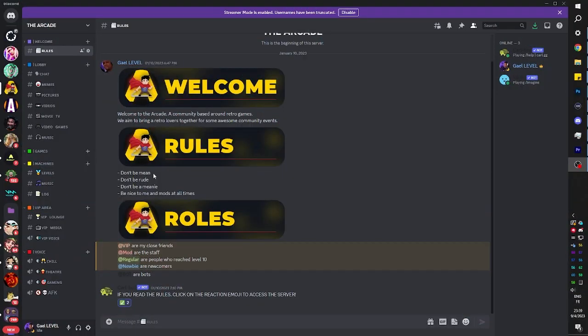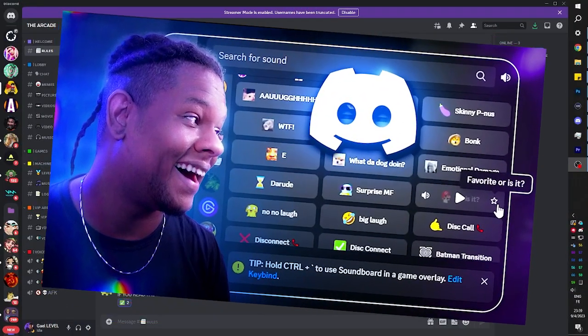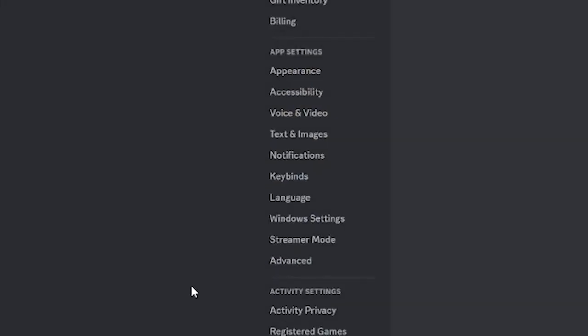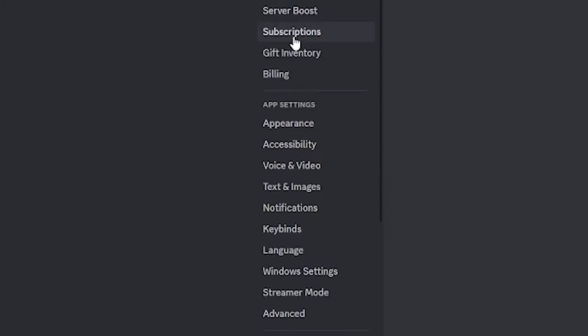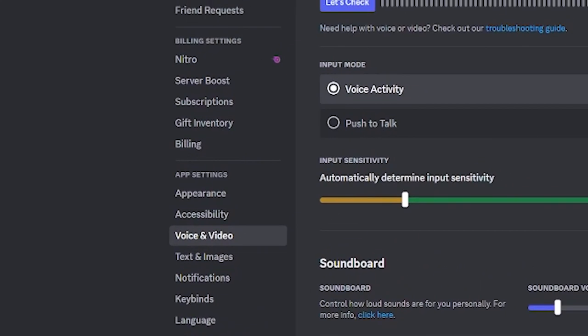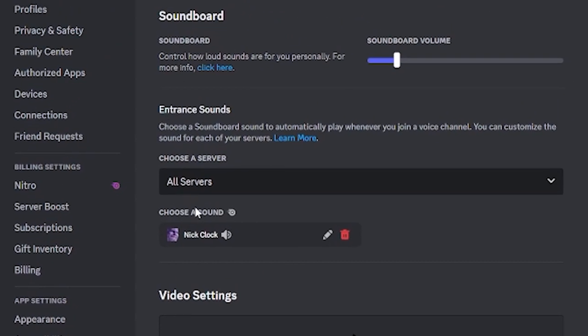Let me show you how it works. You all know about the Discord soundboard feature, right? If you don't, go watch my video on that. What we're going to do is go to our user settings, then go to voice and video, and then scroll down to entrance sounds.